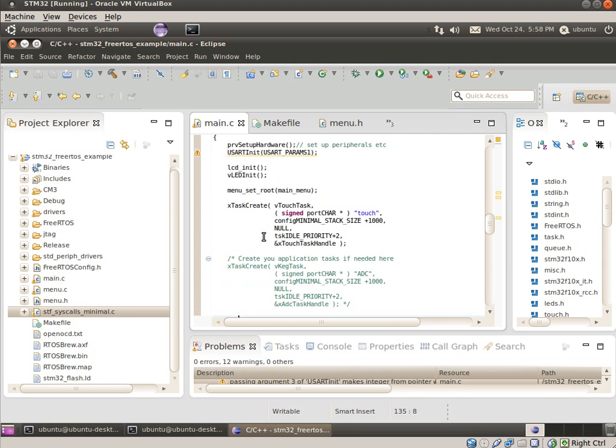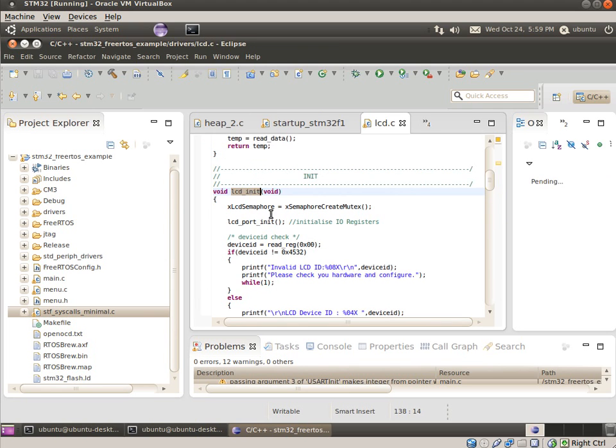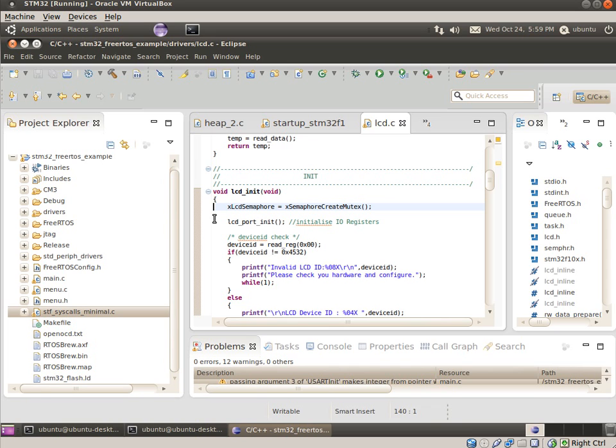So the other thing to look at is go back to our LCD init, and this kind of ties into the task stuff we've been talking about. So one problem I noticed, which you won't get with an Arduino or a lot of other environments, is once you move to this preemptive multitasking OS, you can end up with multiple tasks trying to write to the screen at the same time.